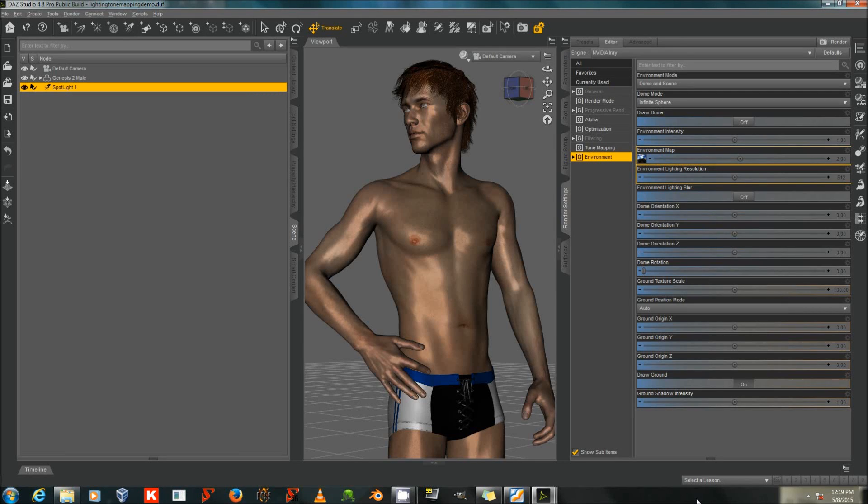Hello again, this is Sickle Yield, and I'm here to talk to you about lighting and tone mapping settings in iRay.